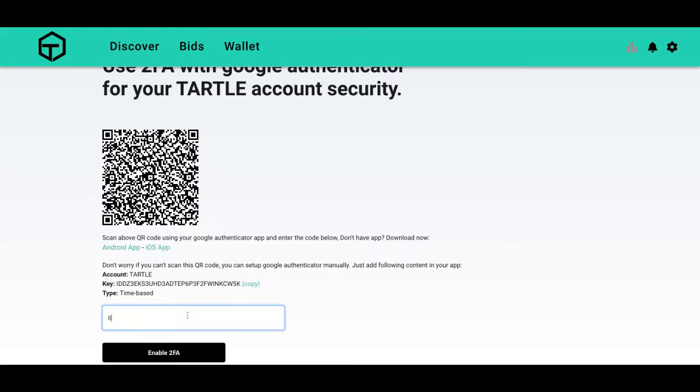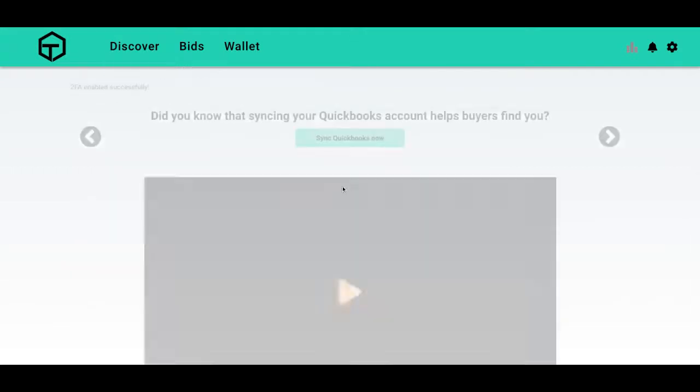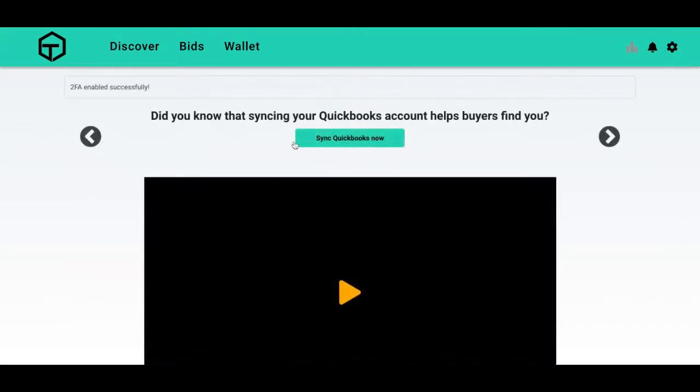Enable 2FA and 2FA is enabled. Thank you for watching the walkthrough video on how to secure your account and enabling 2FA. Thank you.